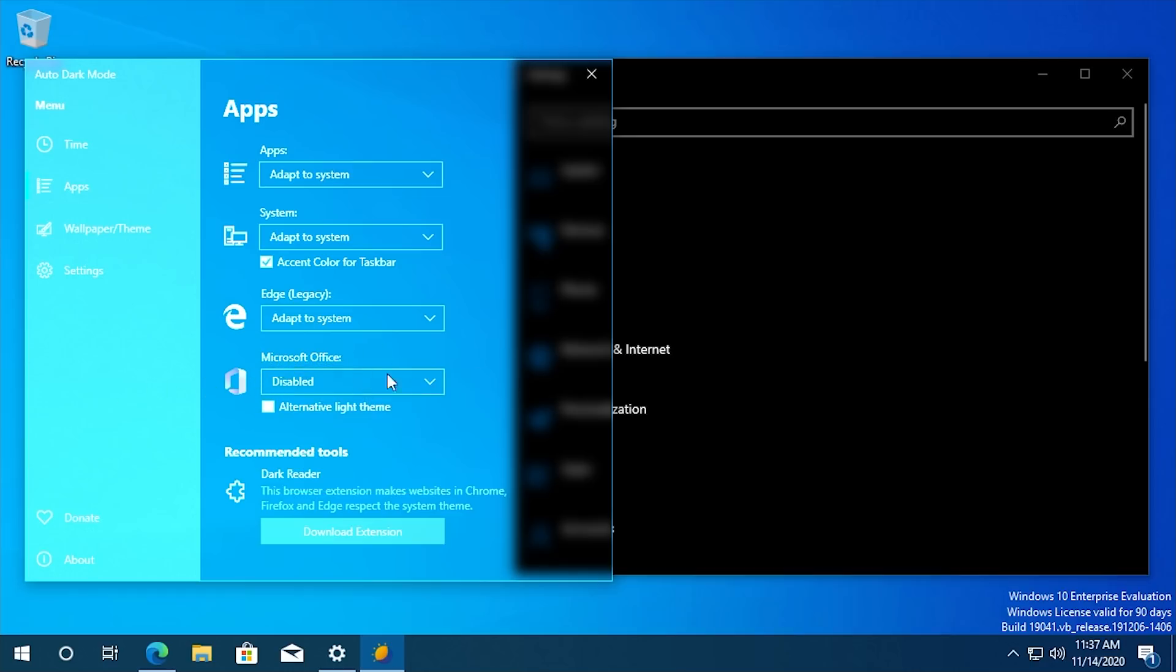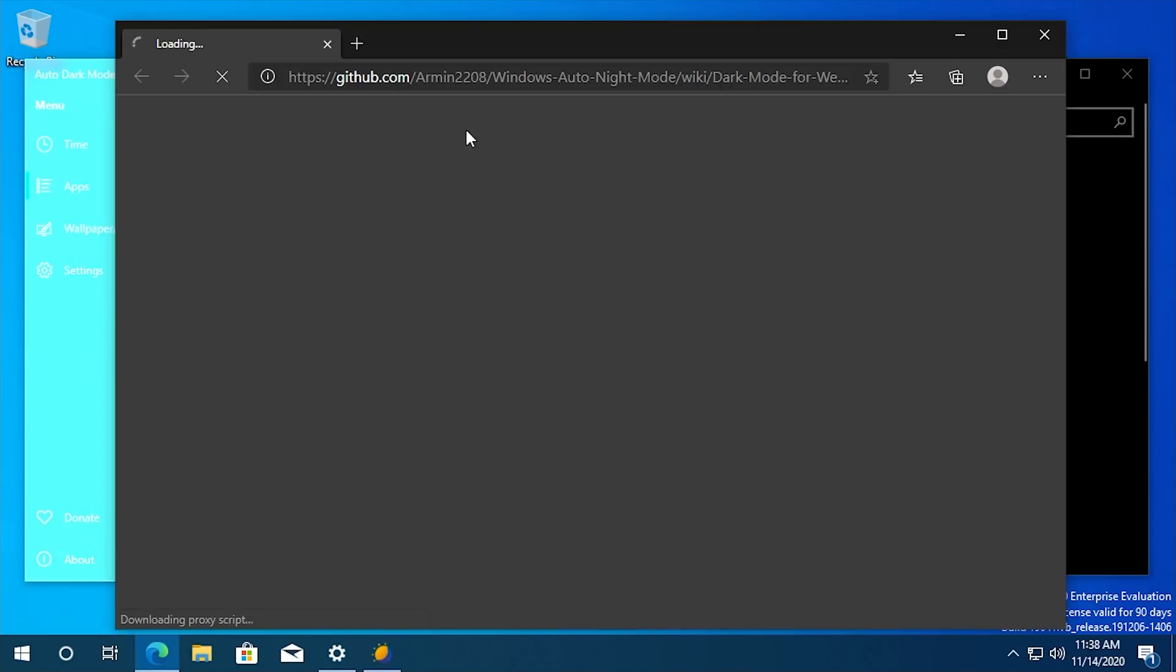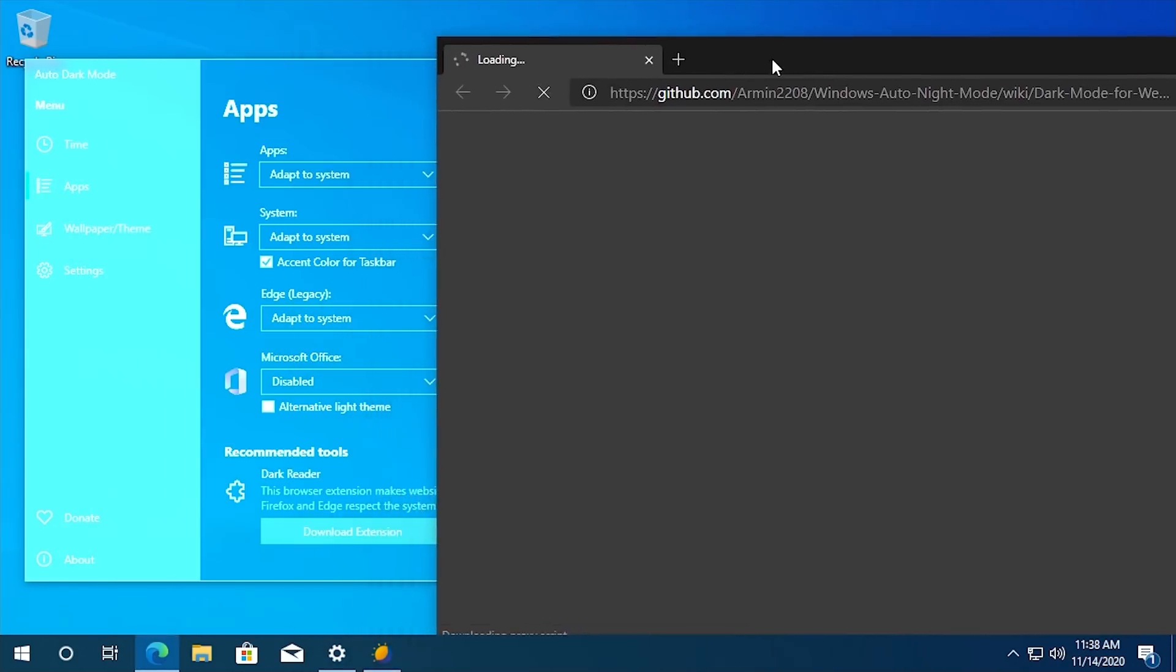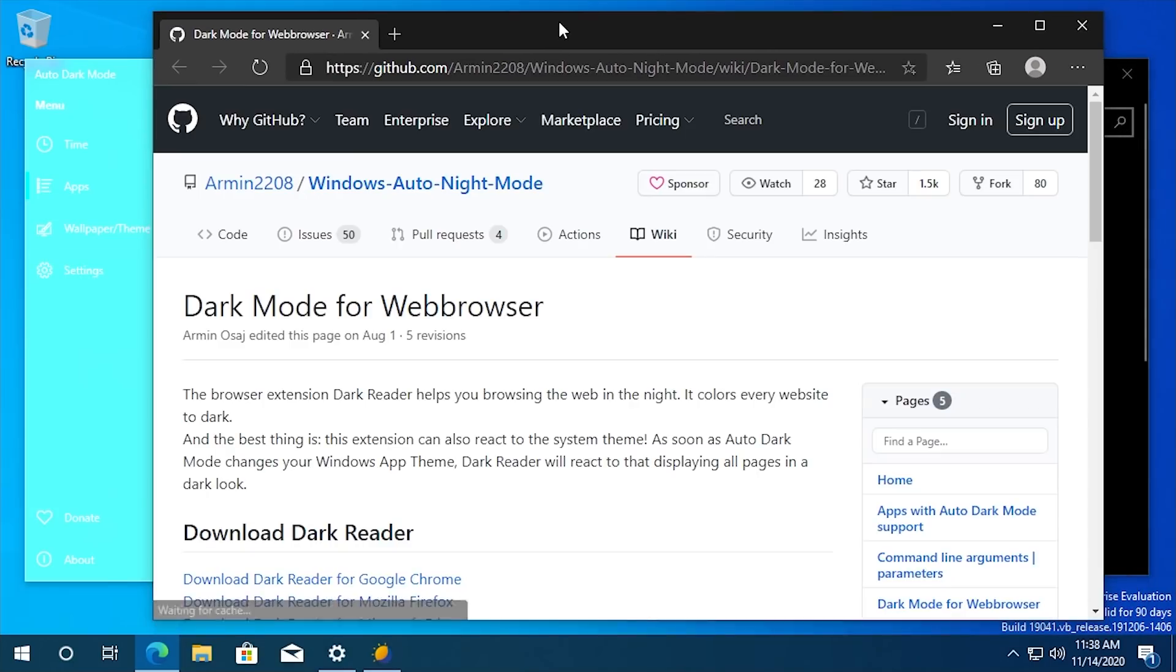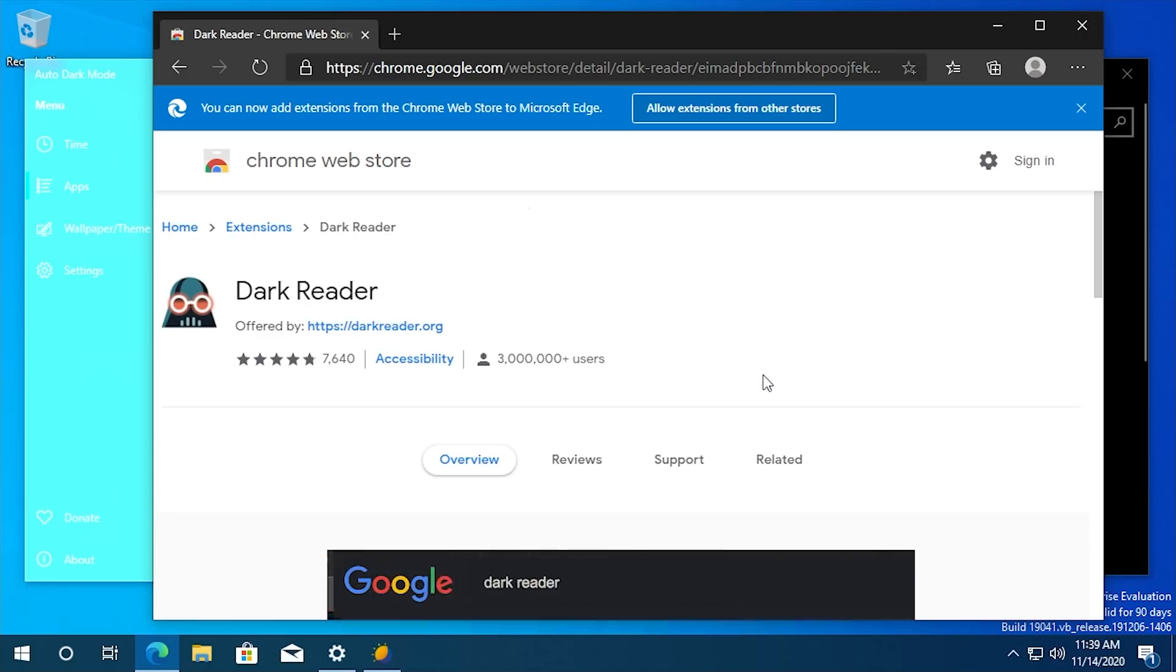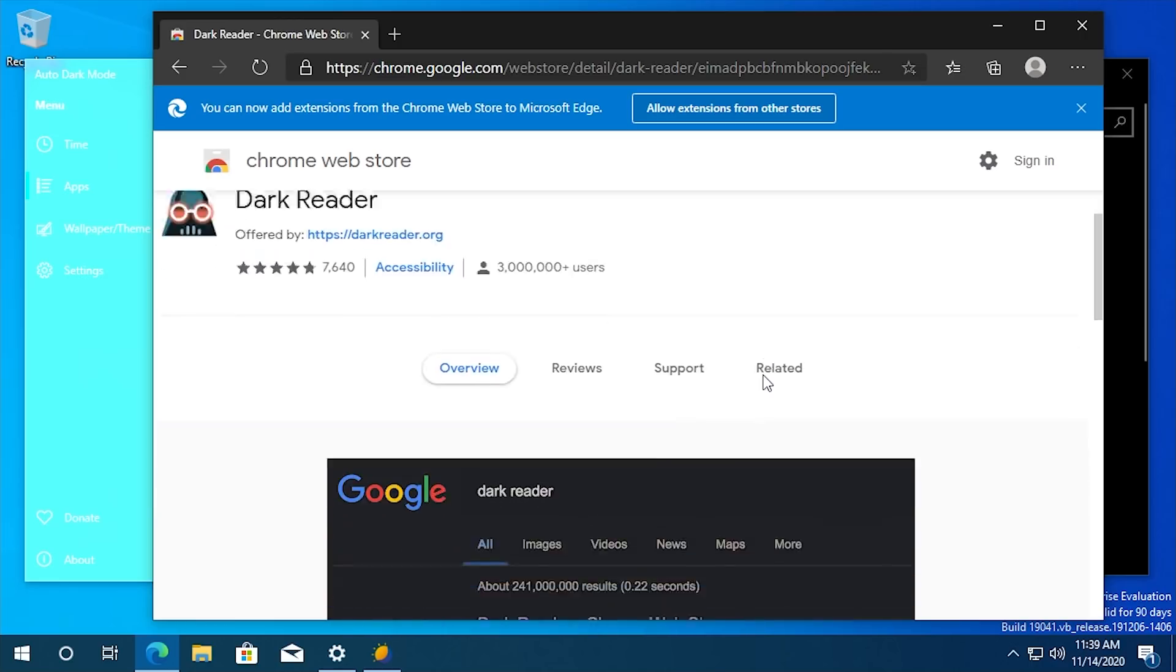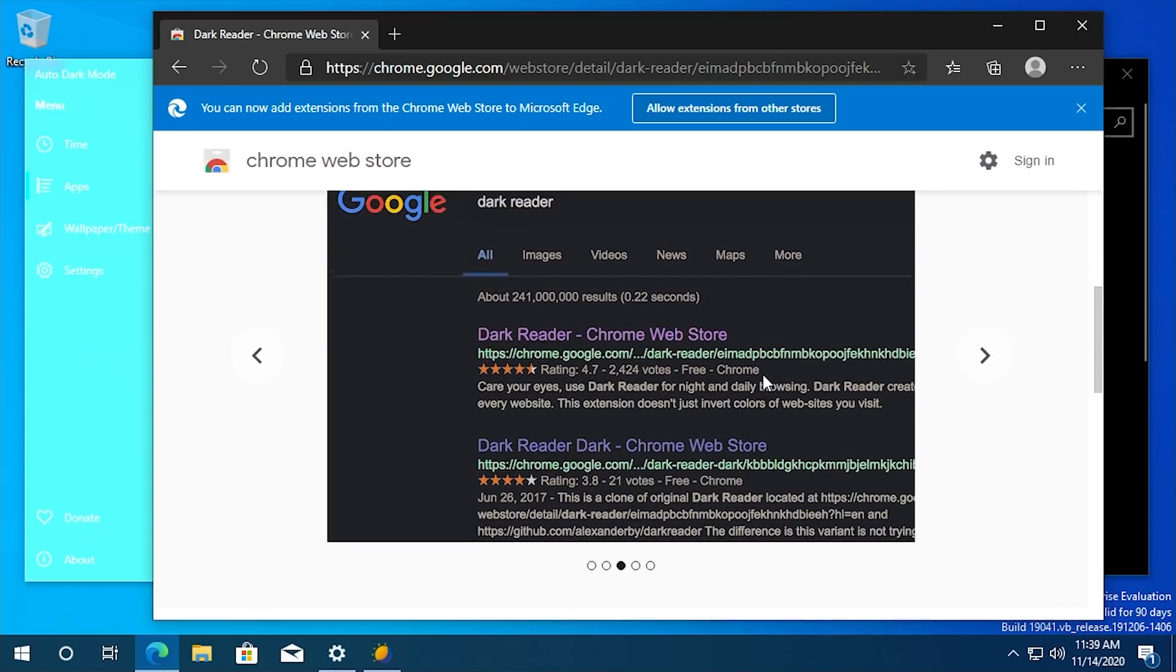The developers also recommend Dark Reader, which is a browser extension for Chrome, Firefox, and the new Microsoft Edge since it is Chromium based. This is not developed by the same people that made this Windows program. I have heard of this program before and I know some people who use it.